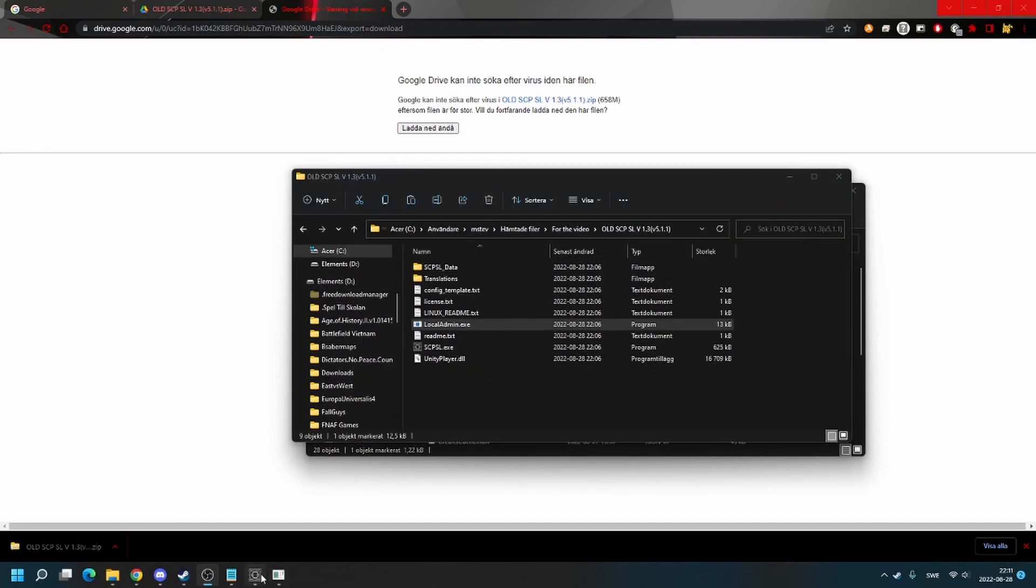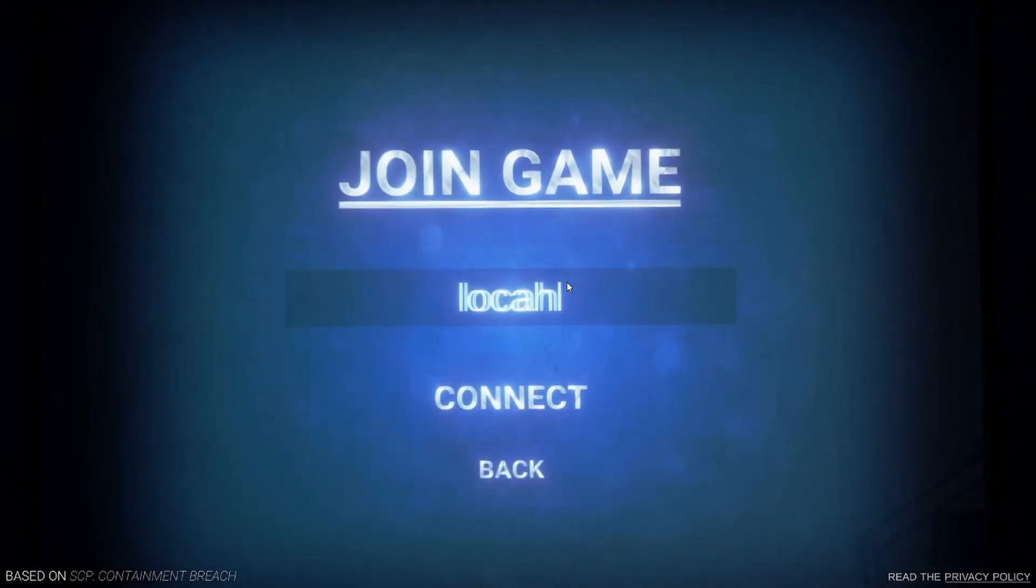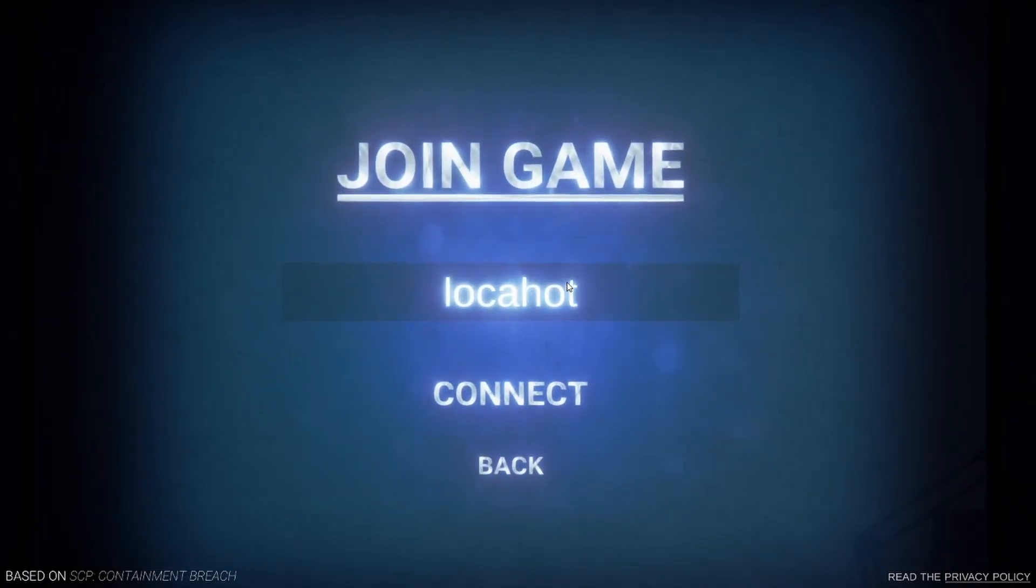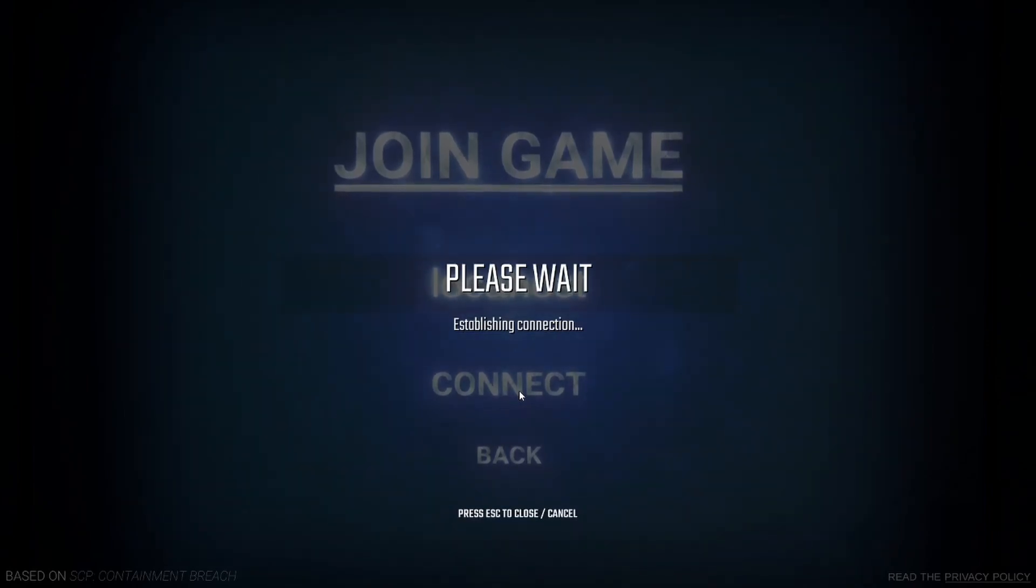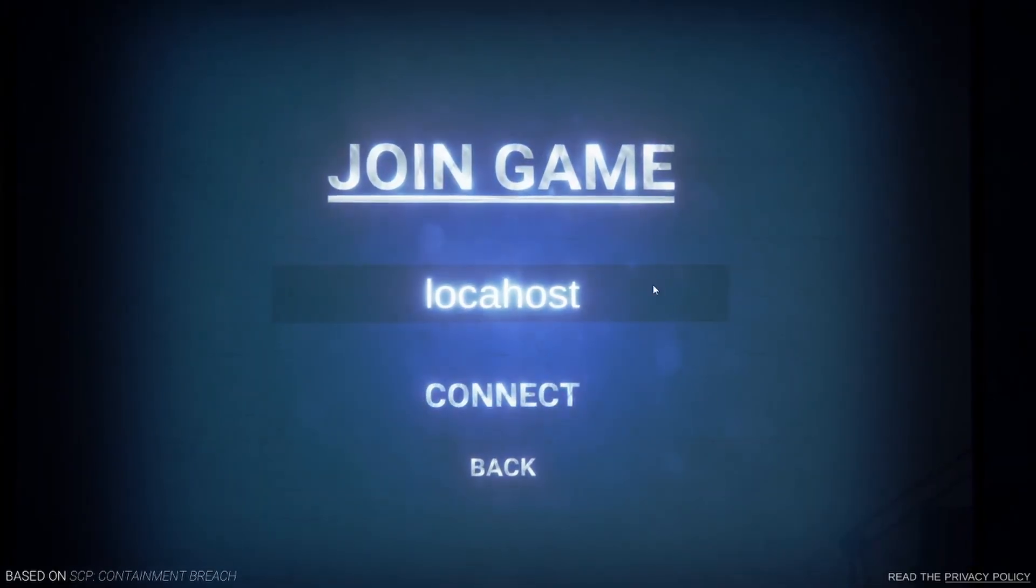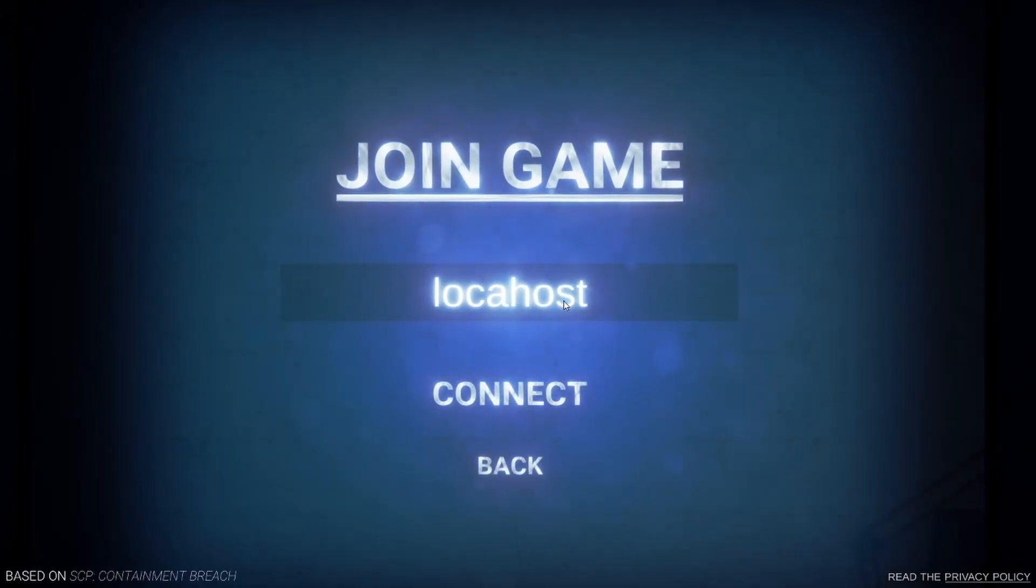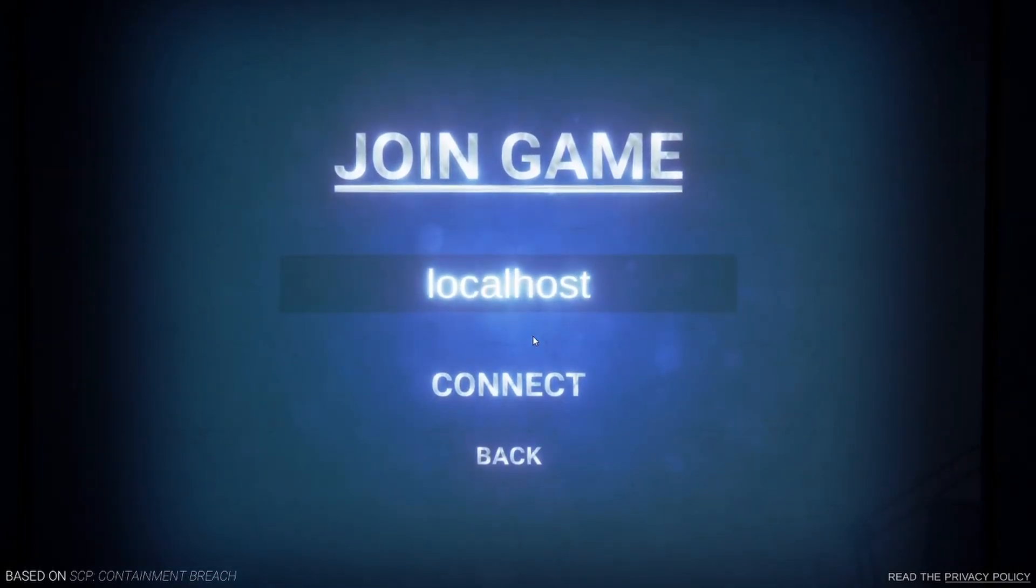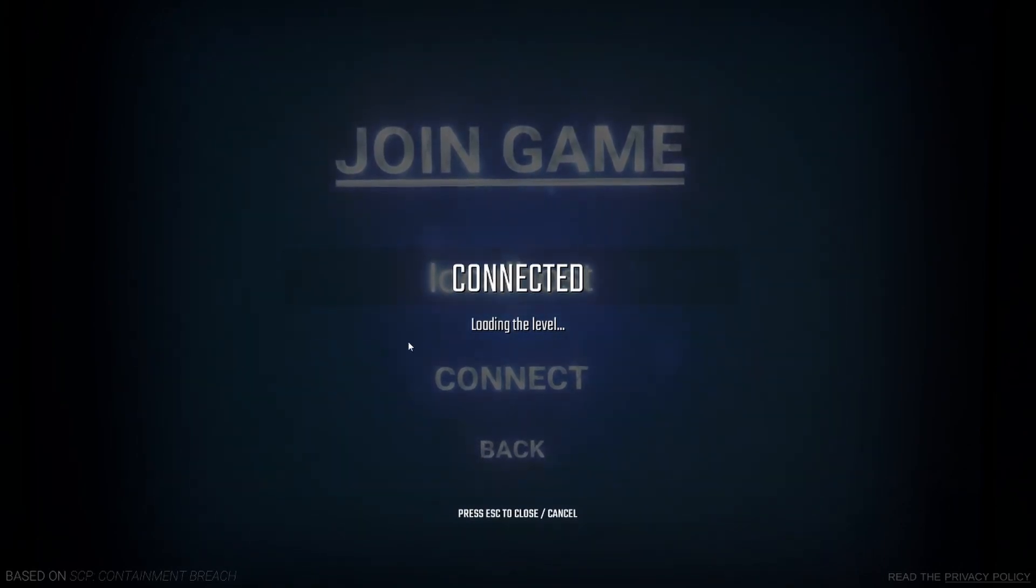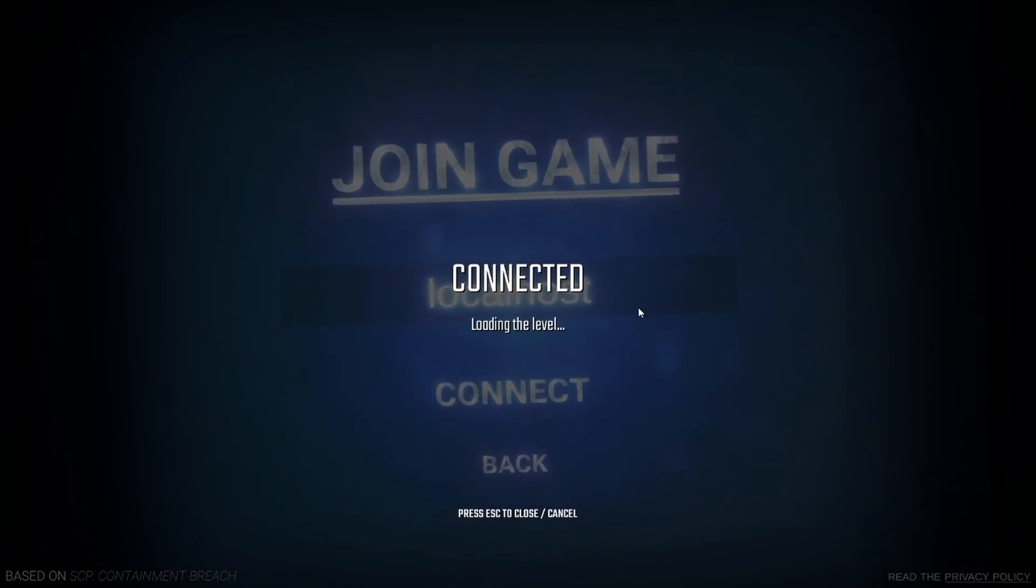When you have restarted the server, just join with localhost or if your friend is hosting the server, join with their IP. So I type localhost. There we go. When you type localhost, you can join.